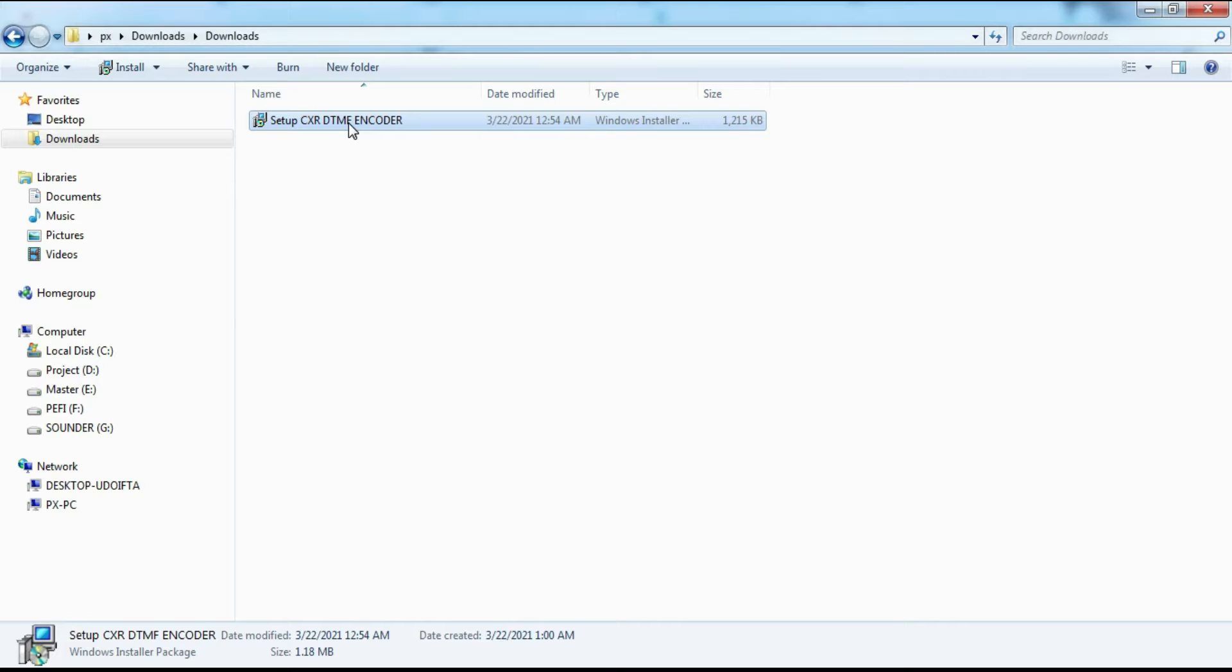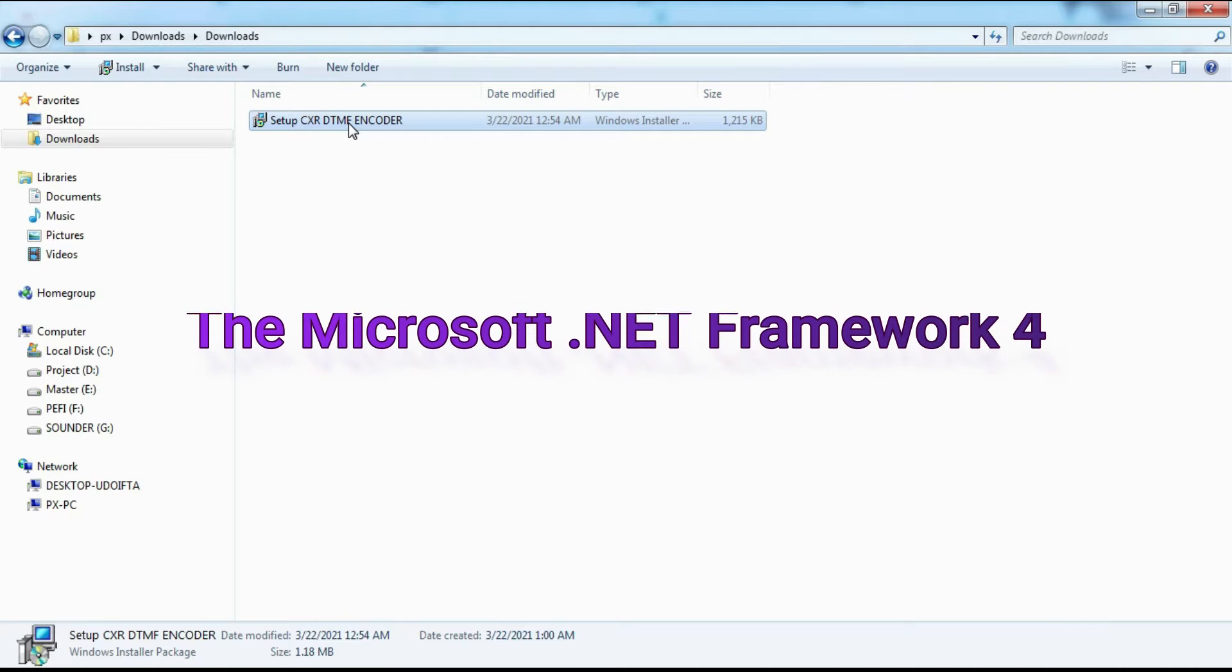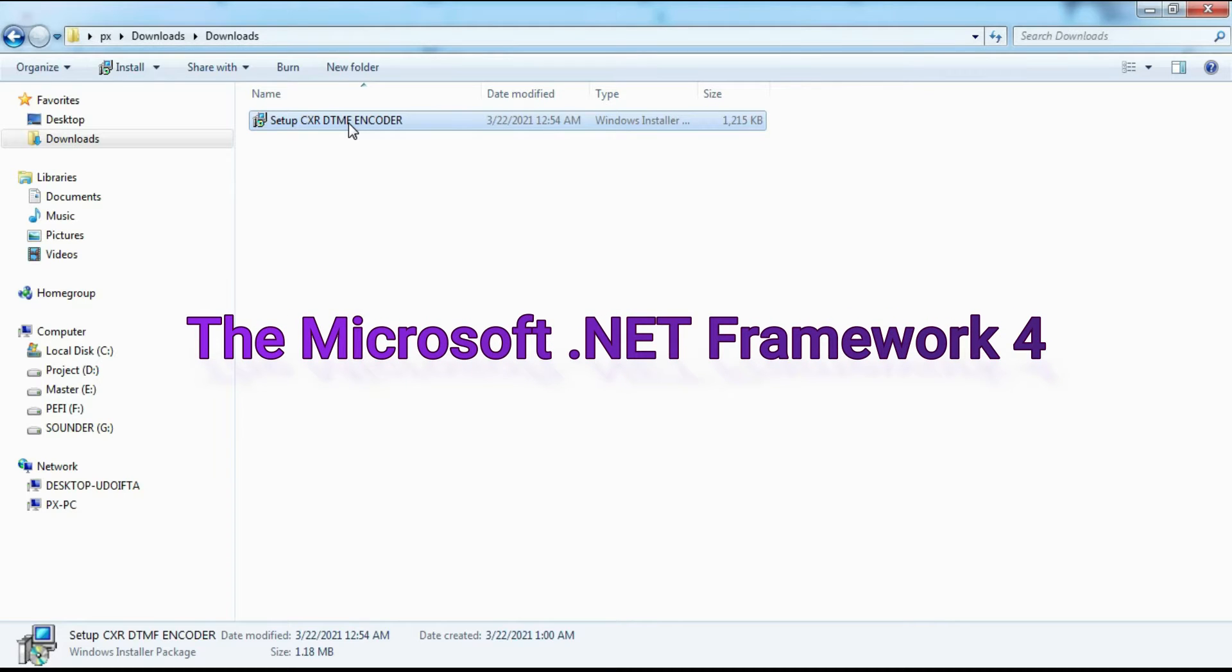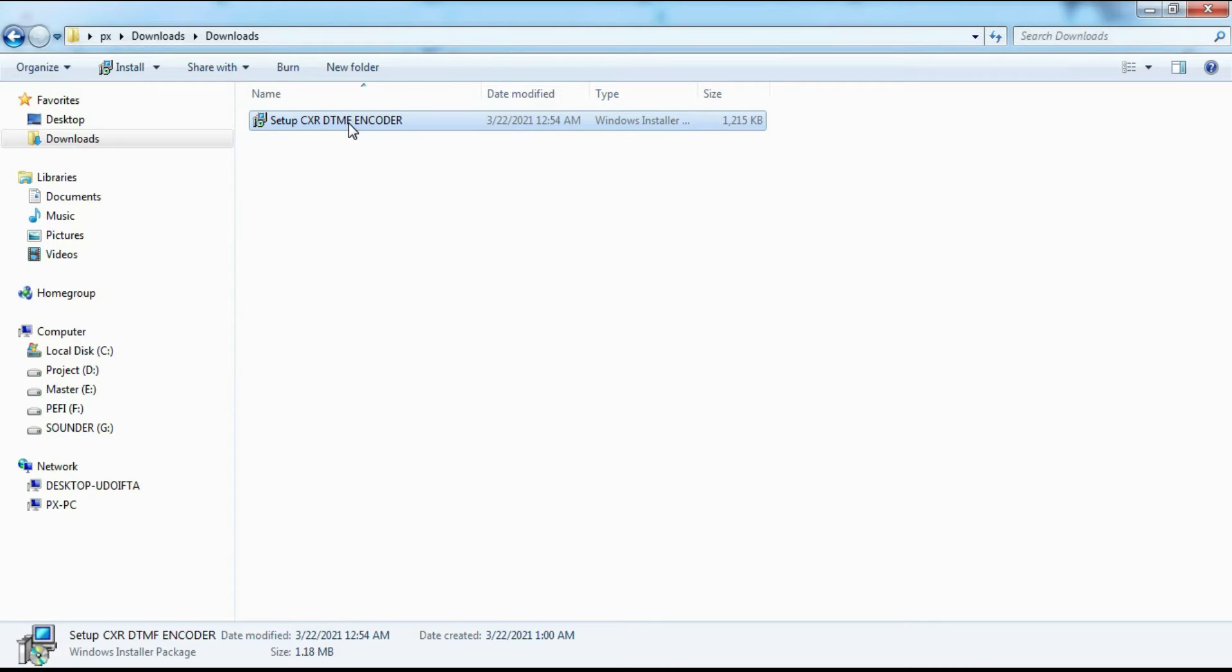Because it uses .NET Framework 4.0, if your computer doesn't have .NET Framework 4.0 installed, please install .NET Framework 4.0 on your computer first.